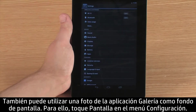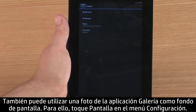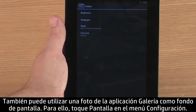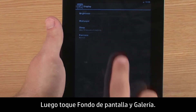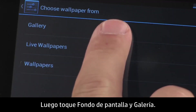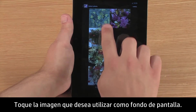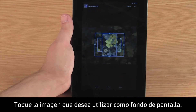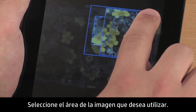You can also use a photo in the Gallery app as your wallpaper. To do this, touch Display in the Settings menu, then touch Wallpaper and Gallery. Touch the image you want to use as wallpaper.